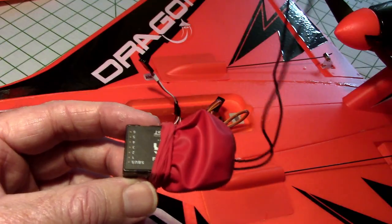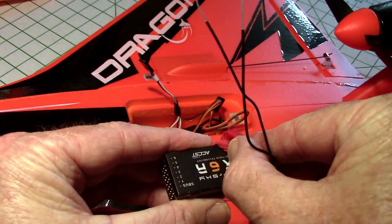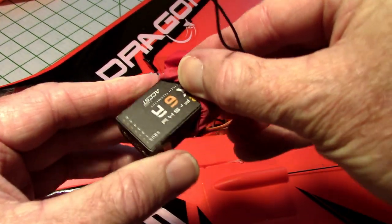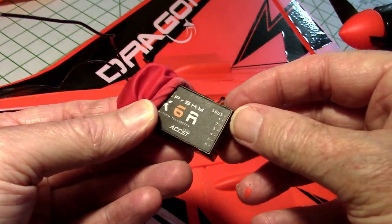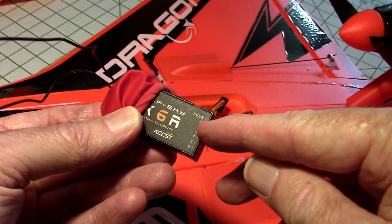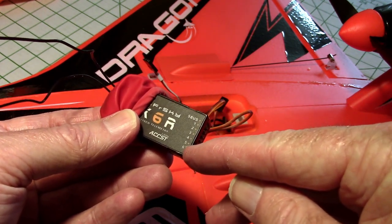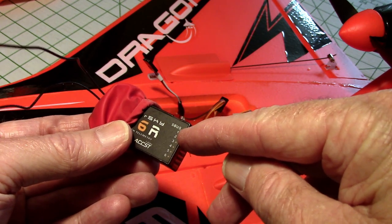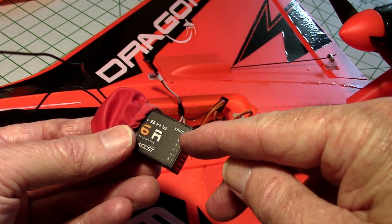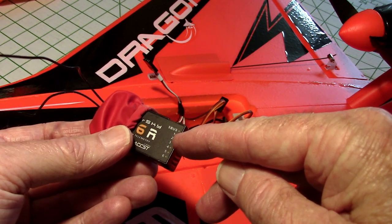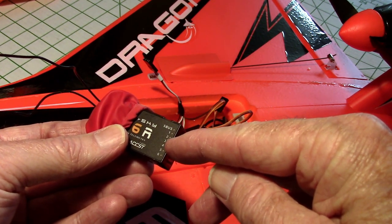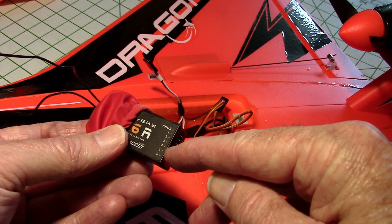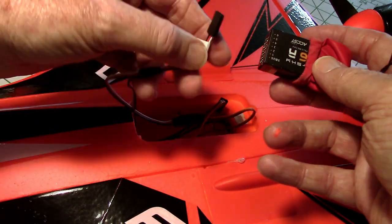So, here's the receiver I'm using. That's the FreeSky X6R right there. And you can see up here is S-Bus. I won't be using that. And then you've got your channels one through six. So, we'll start out with the ailerons on channel one. Then, elevator on channel two. Throttle on channel three. And rudder on channel four. So, that's how I'm going to hook it up.